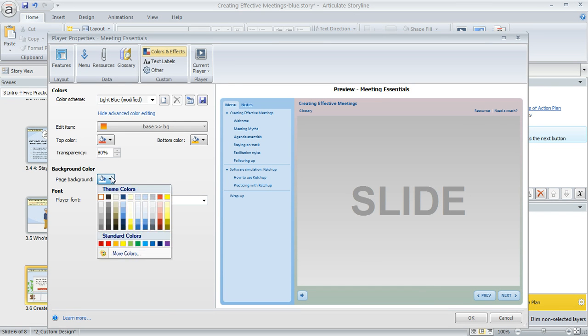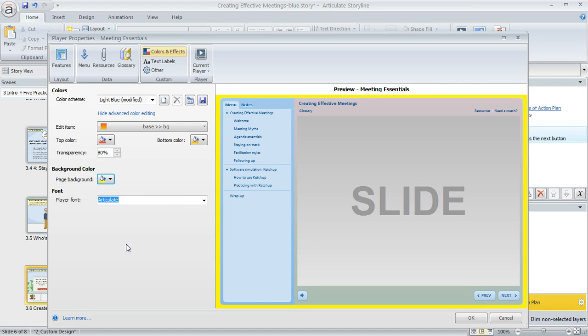We also have the ability to change the color of the page background. This dropdown works just like the other one, so you can select something or click more colors, and it'll apply to the preview.